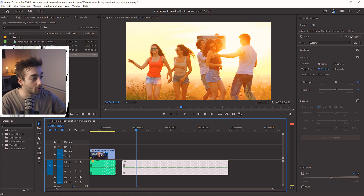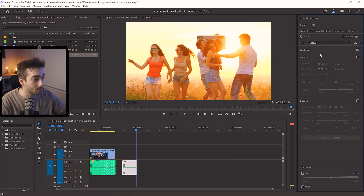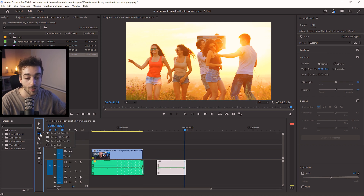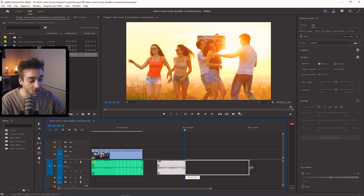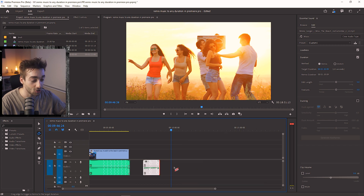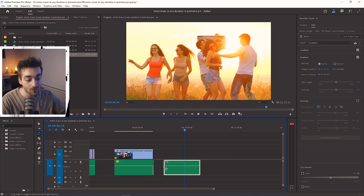Now there is a second way to do this. Go ahead and clear the audio type, go back to Music, and enable Duration. If you hover over the ripple button right here, you can see 'Remix Tool' — select that. Then all you have to do is drag it to your desired duration and boom, done. So super, super cool. That's how you can easily remix your music in Premiere Pro.